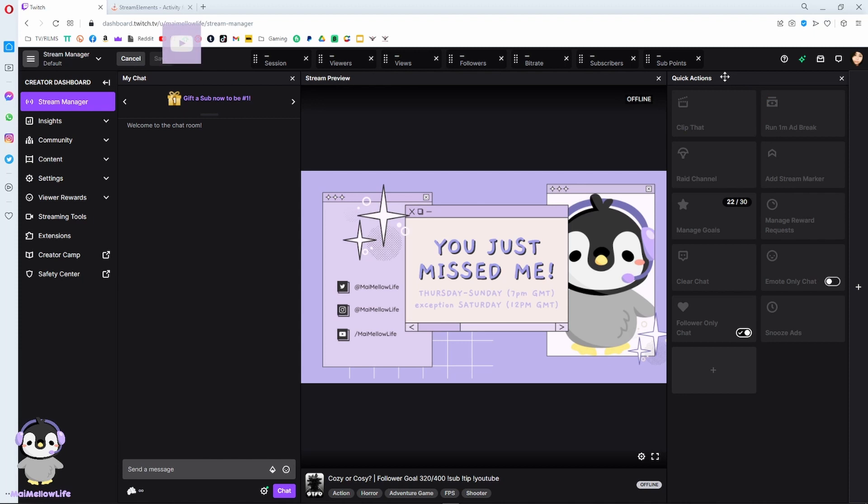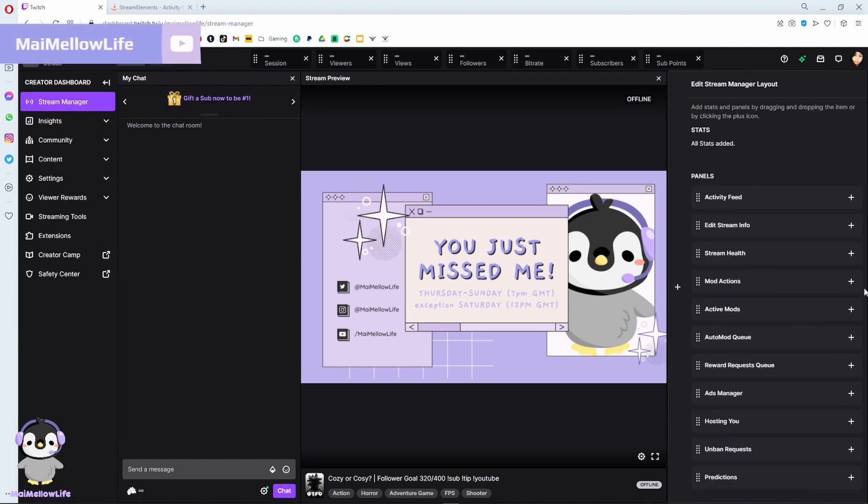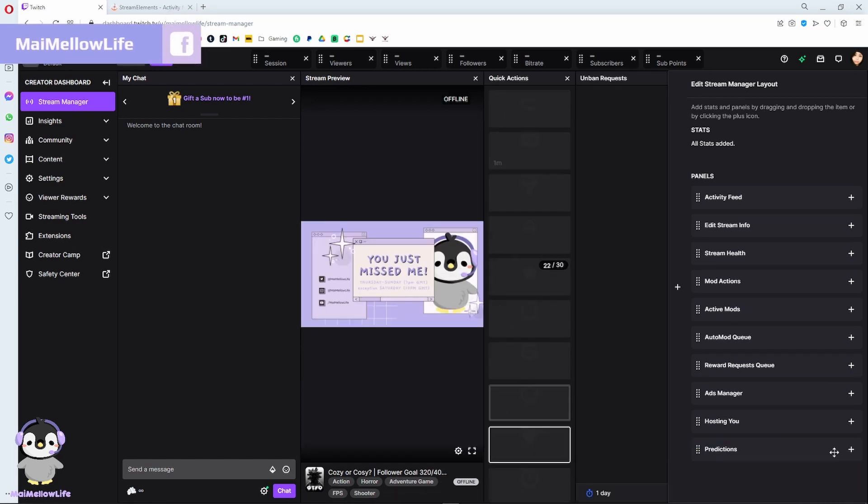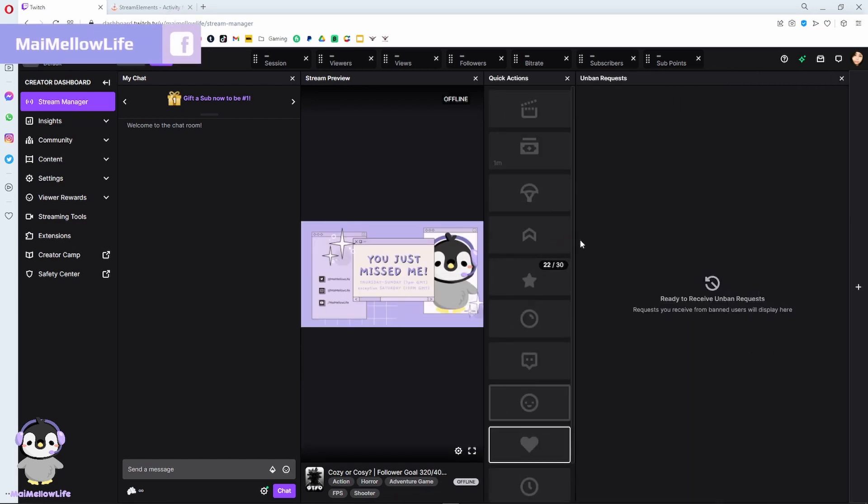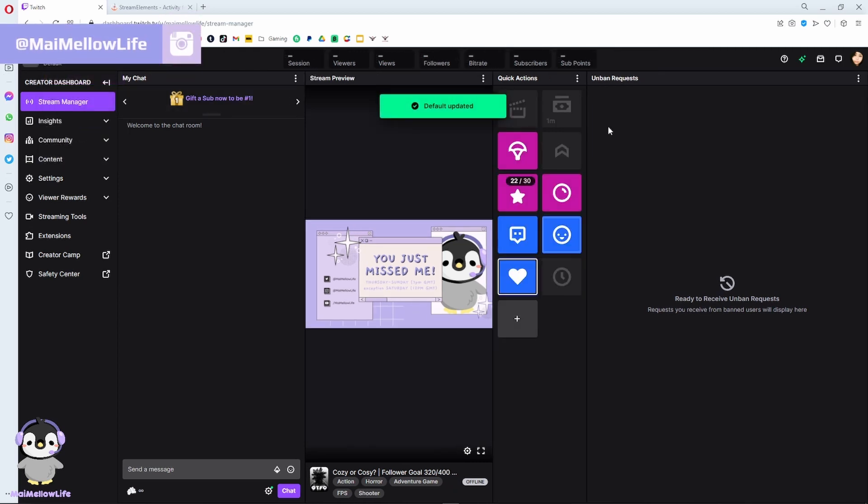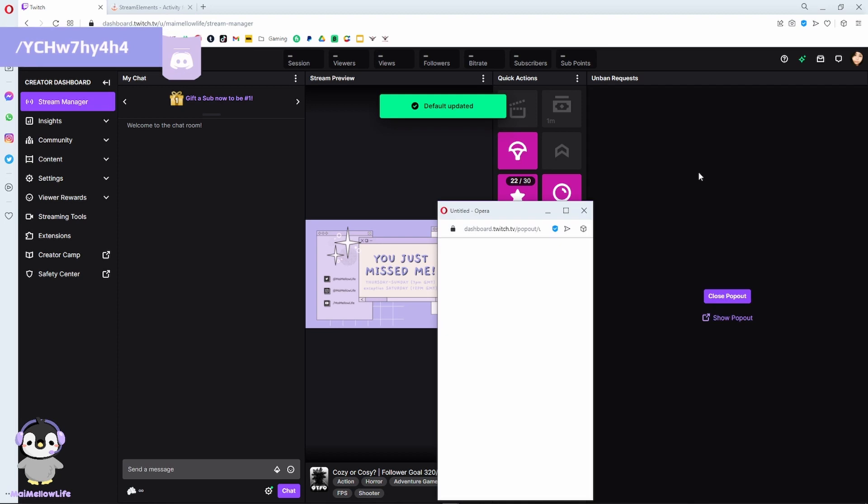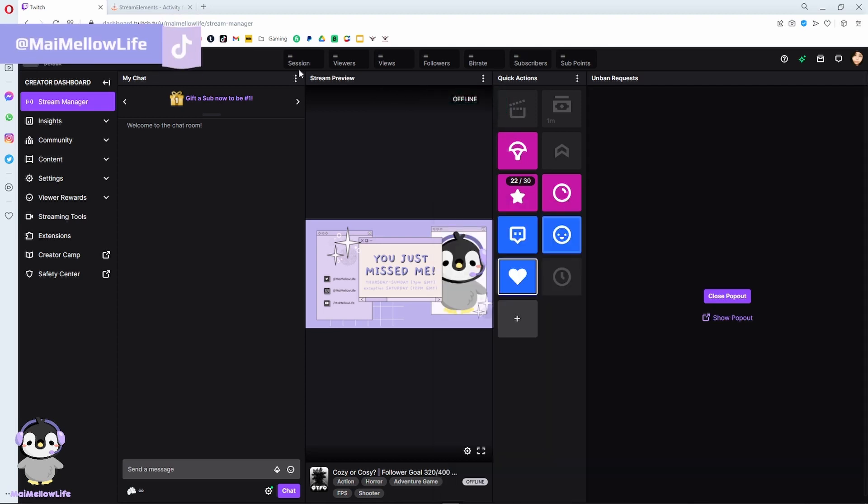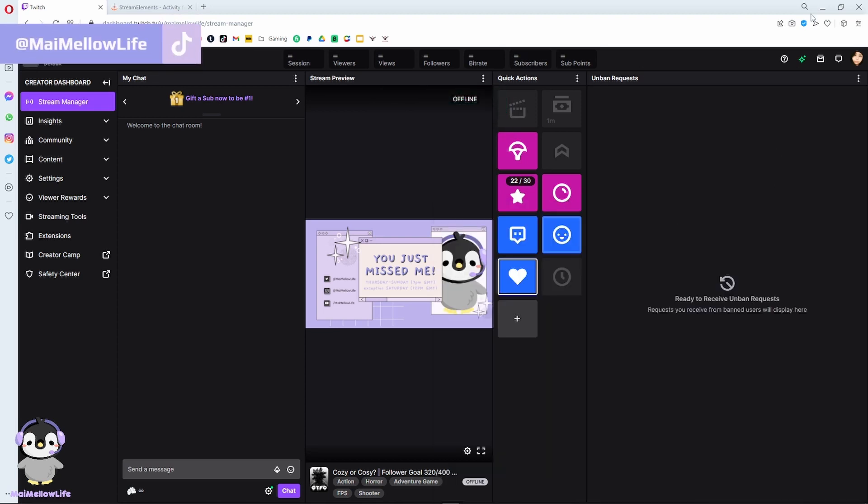So for example, I would like my OBS to have unban requests. I'll just add it through my edit. I save it, I'll pop it out, copy this link, close it again if I want to.